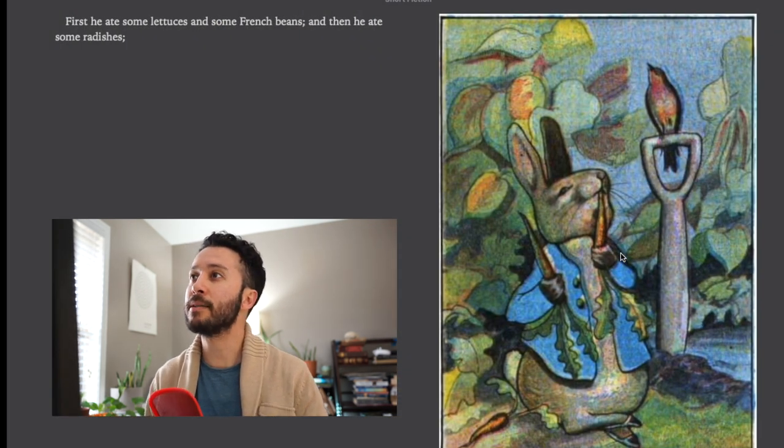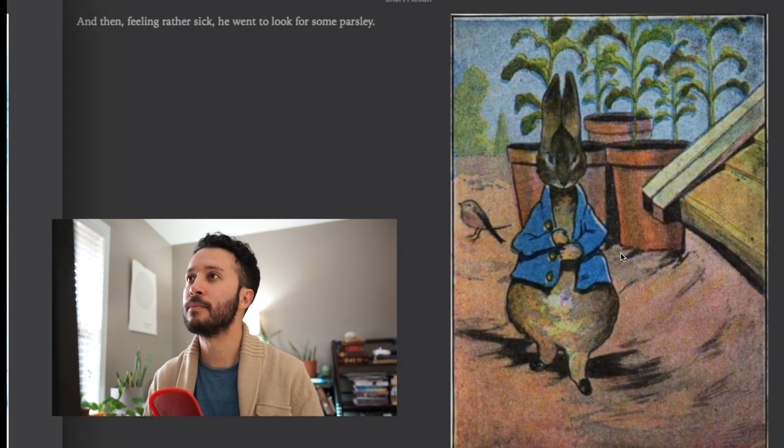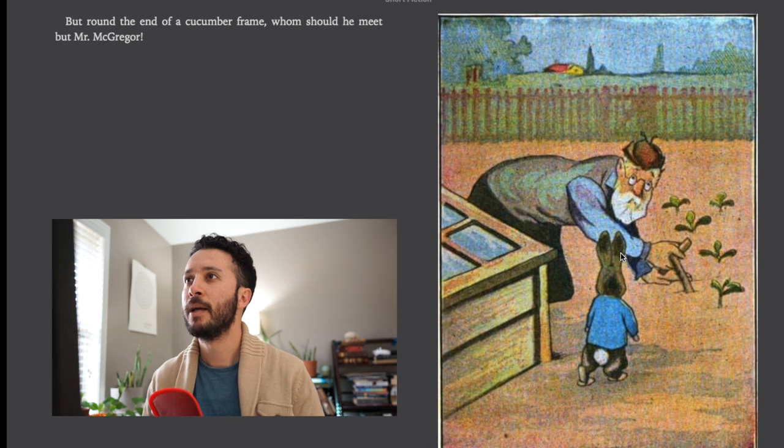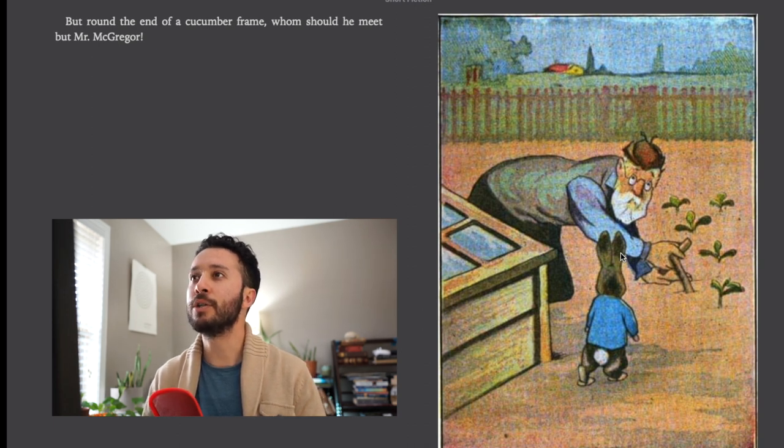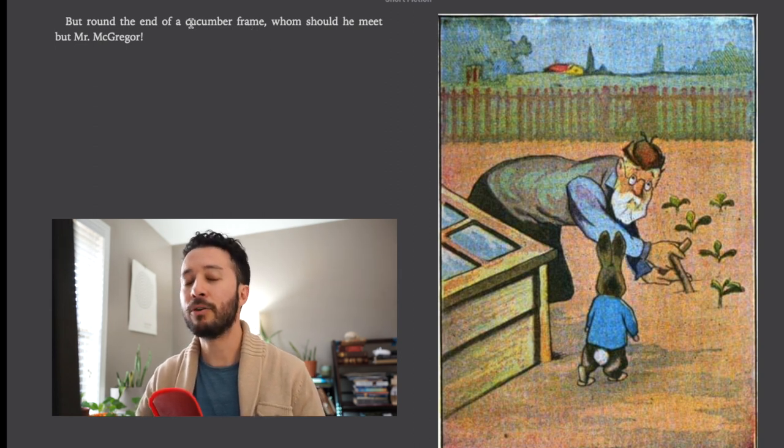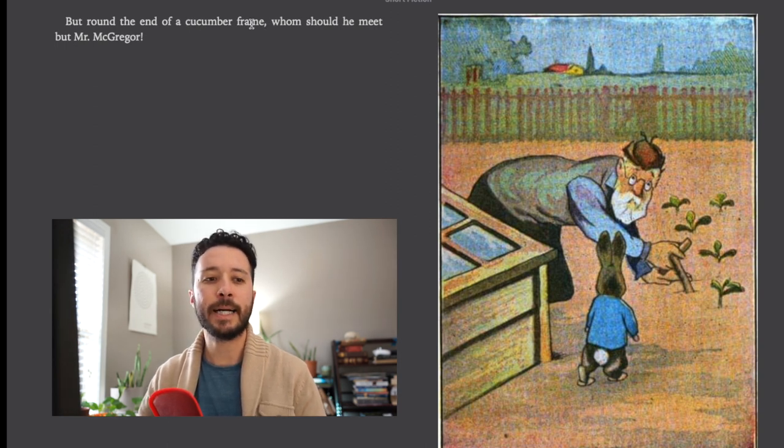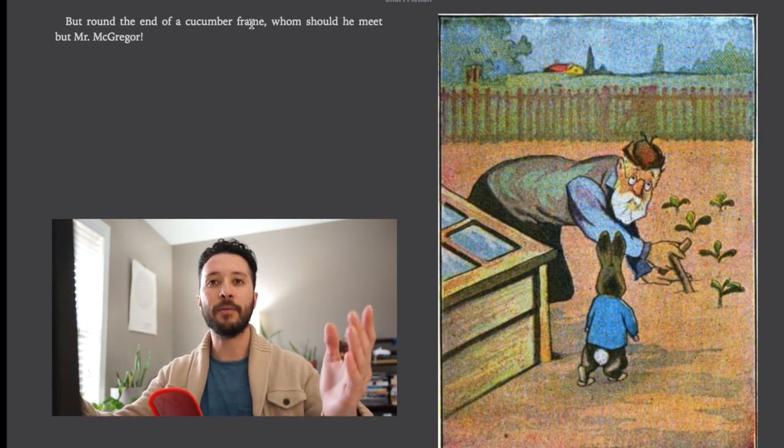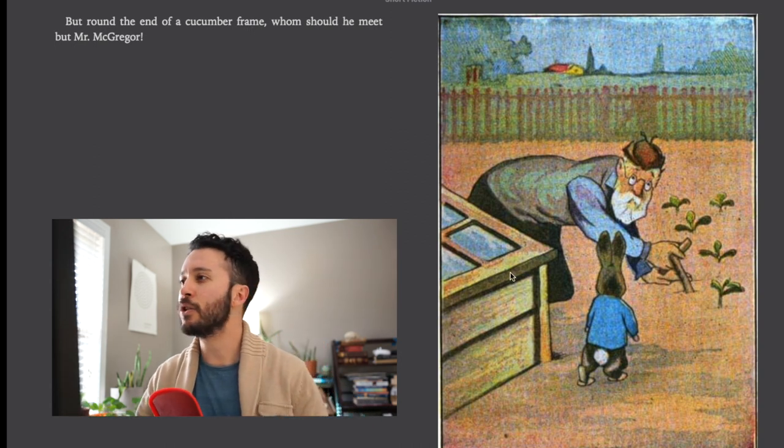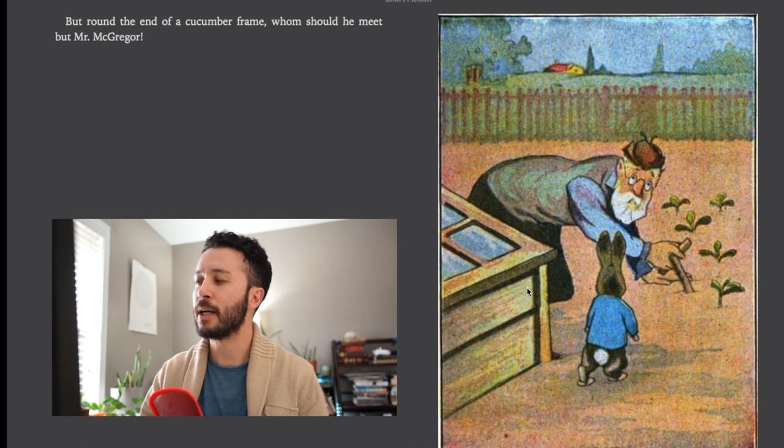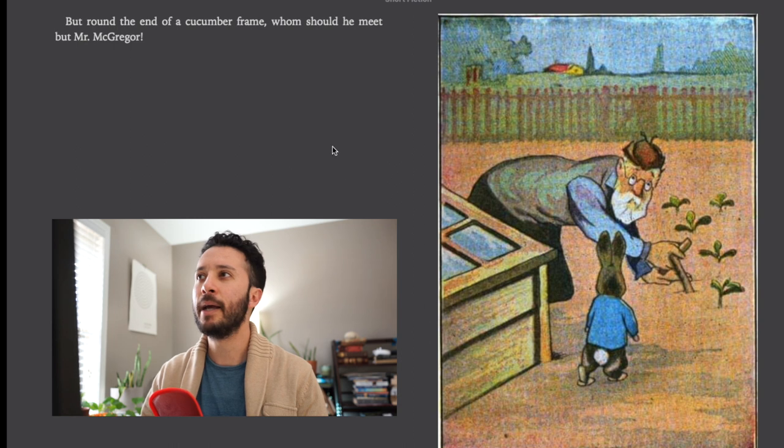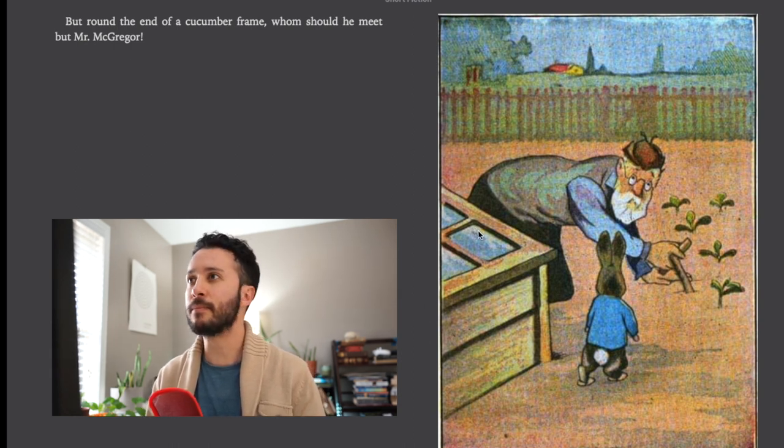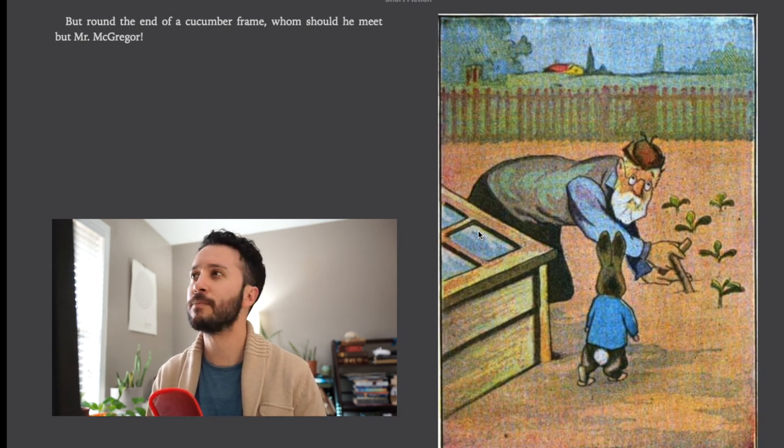First he ate some lettuce and some French beans then he ate some radishes and then feeling rather sick he went to look for some parsley. But around the end of the cucumber frame who should he meet but Mr. McGregor. Now I have to admit I was even a little confused when I first read this cucumber frame. Cucumber is a type of vegetable and frame usually refers to when you're building a house. But in this situation it helps to look at these pictures. It's basically this kind of wood almost like mini greenhouse that they used to sprout cucumbers in. I would say that's not as common in more modern English.